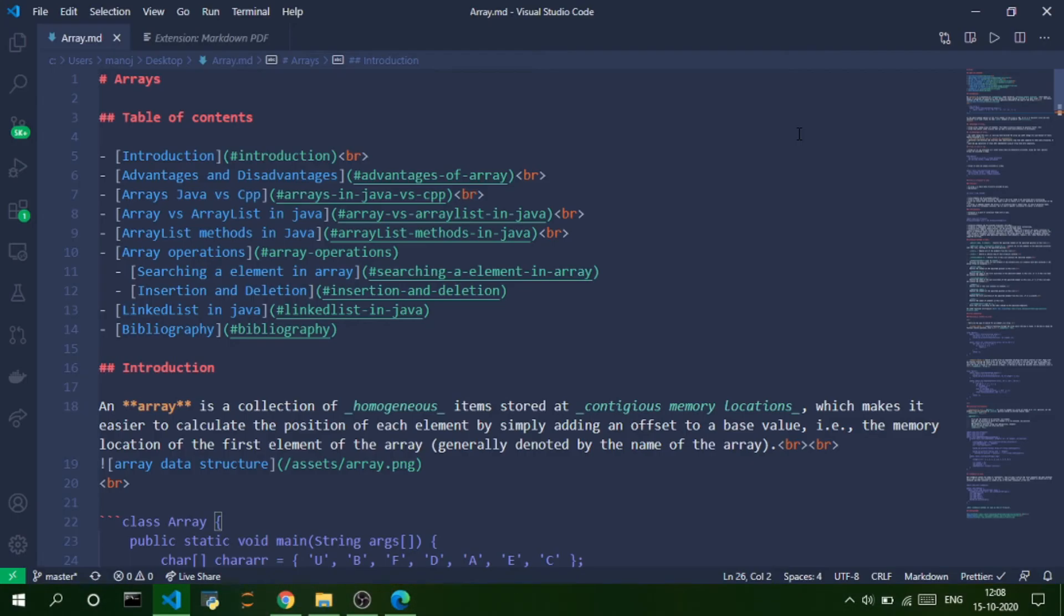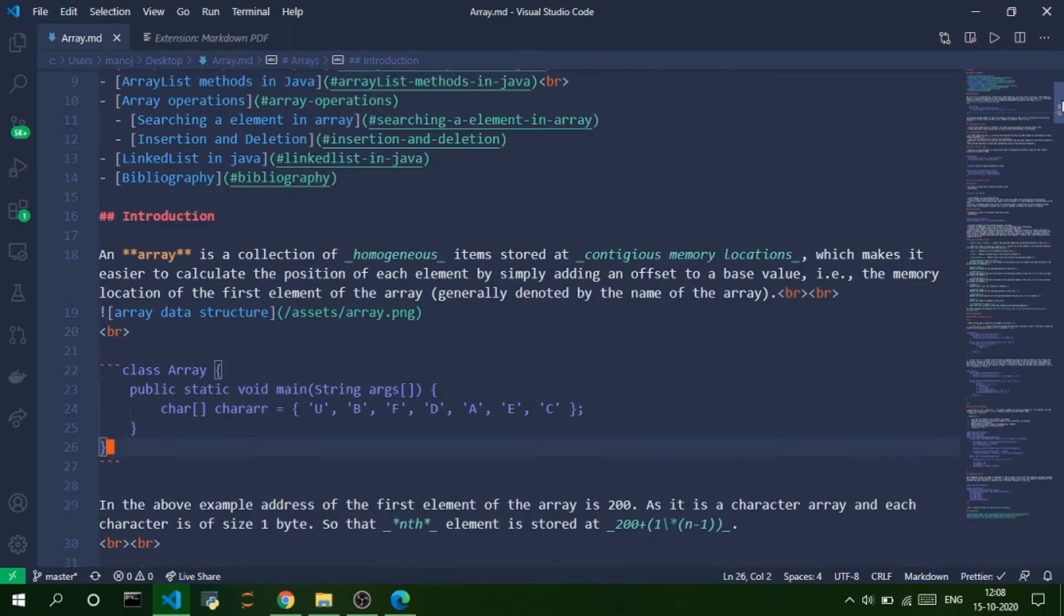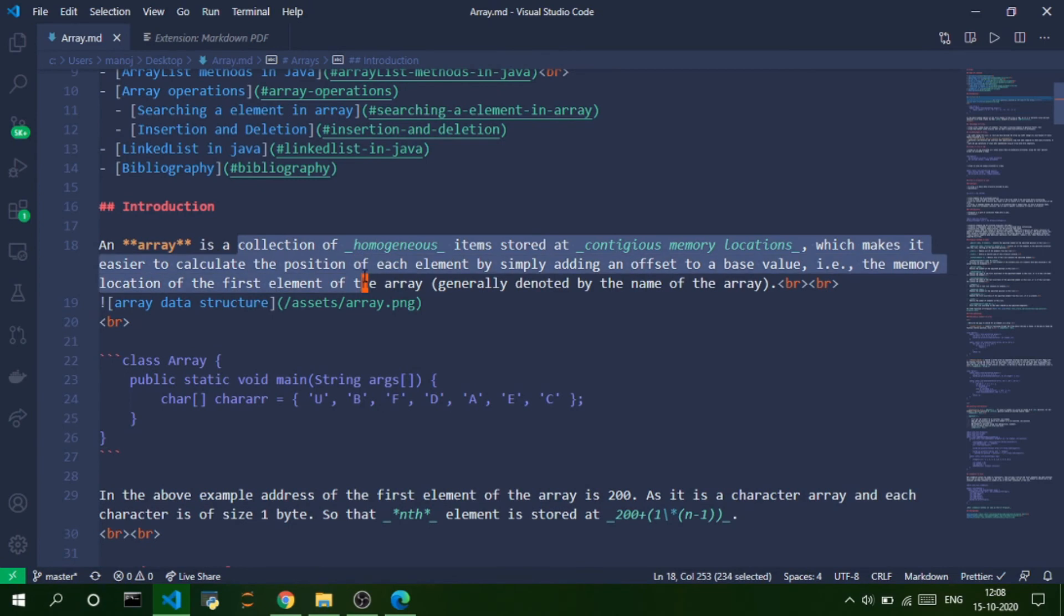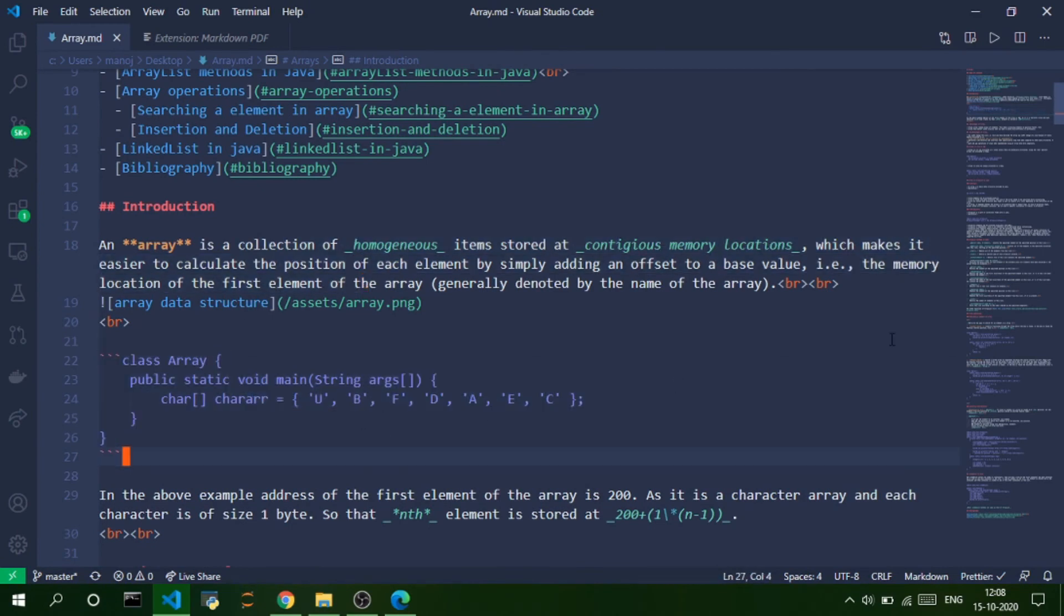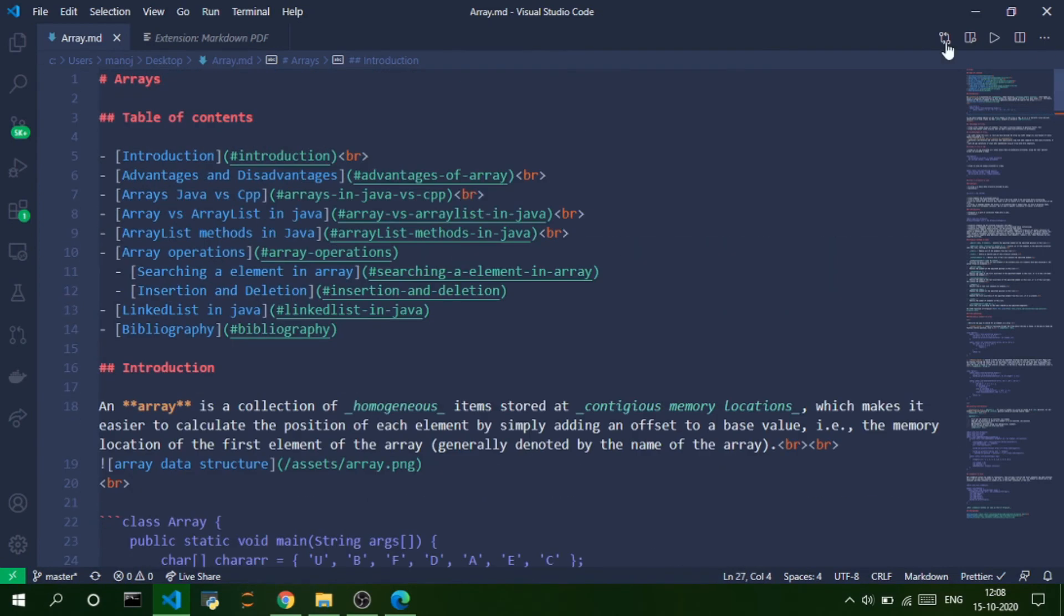This extension has been very useful for me while taking notes and learning new technologies and new languages. You can just add some quick summary, quick code snippets, and just add some links to the whole PDF on the top.